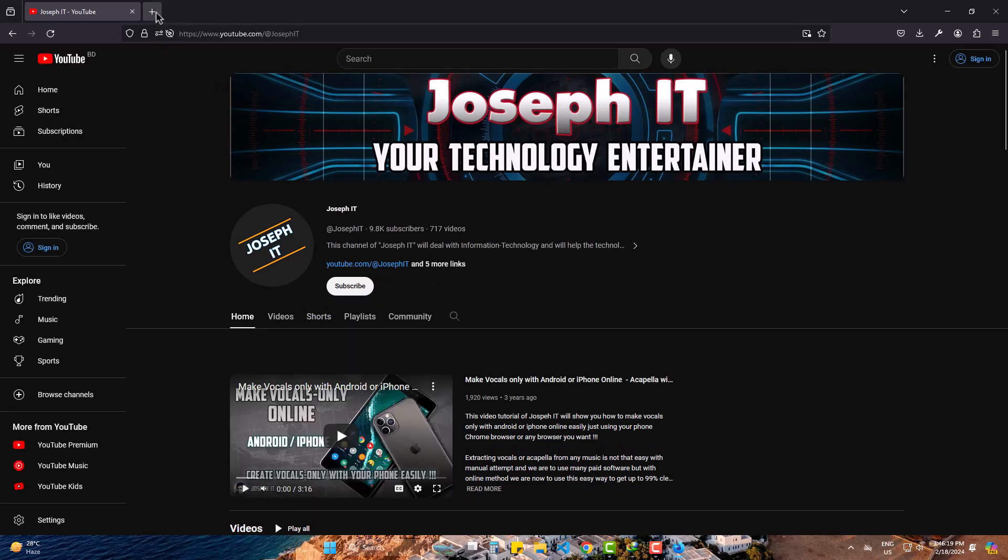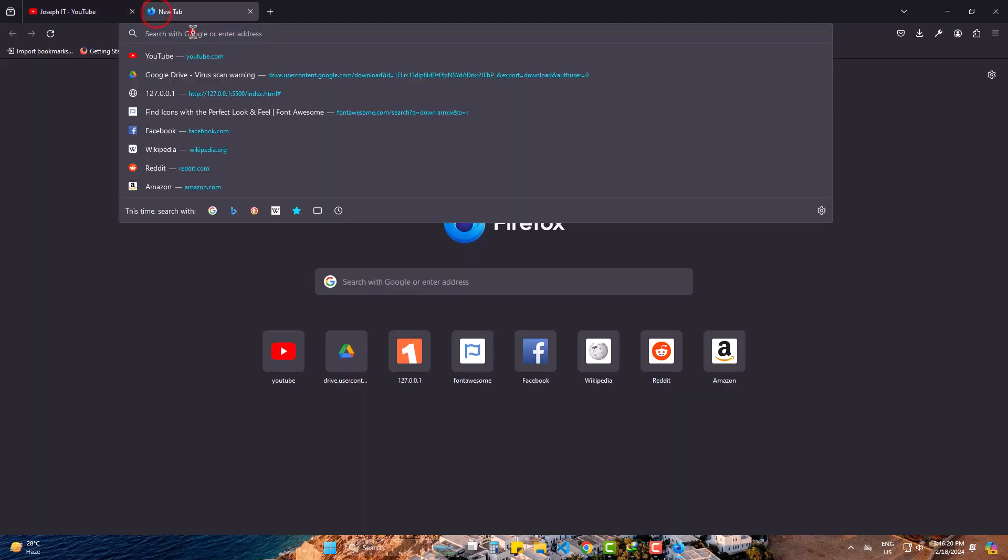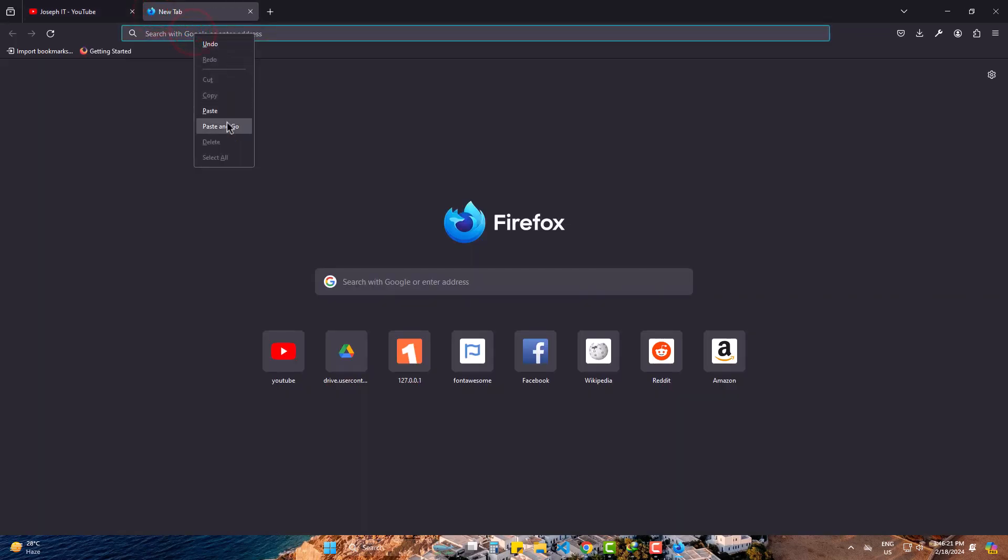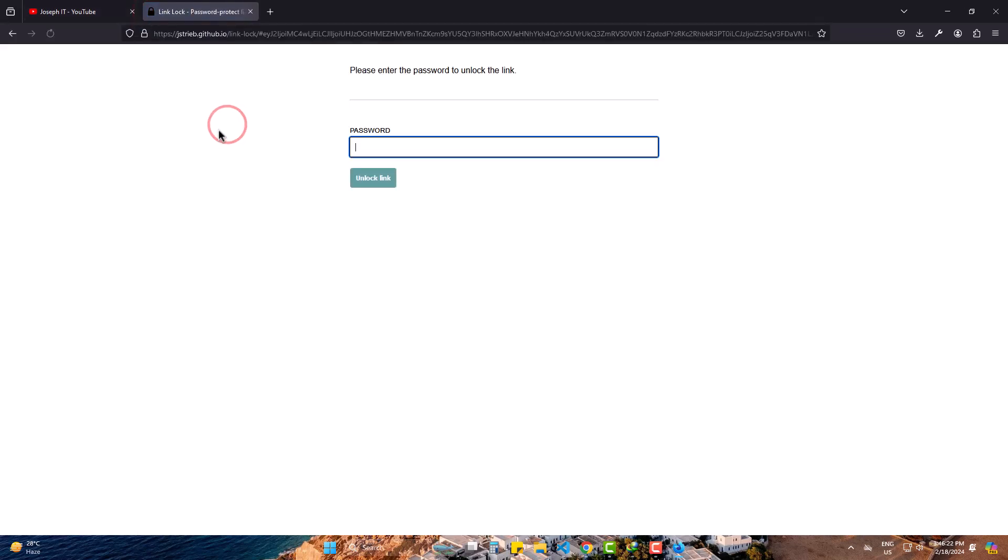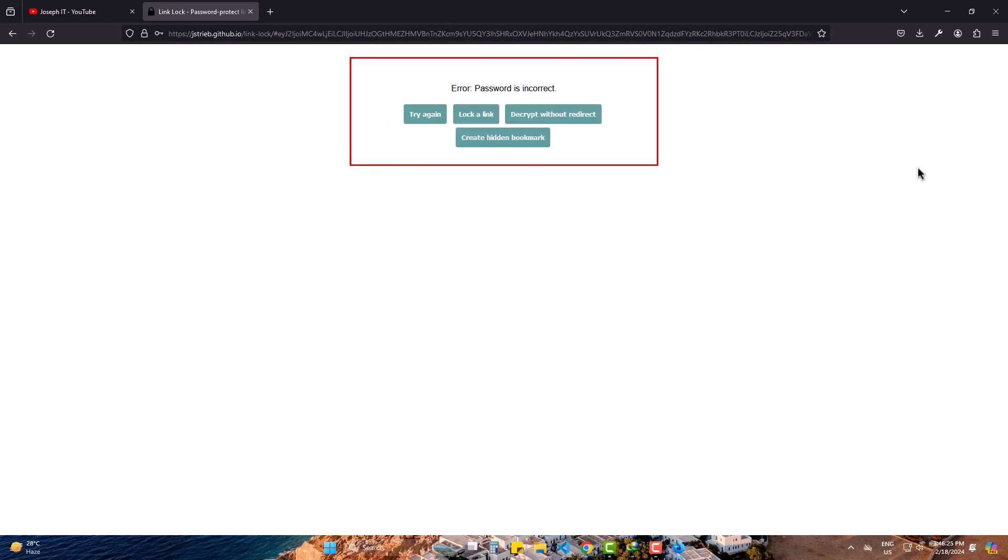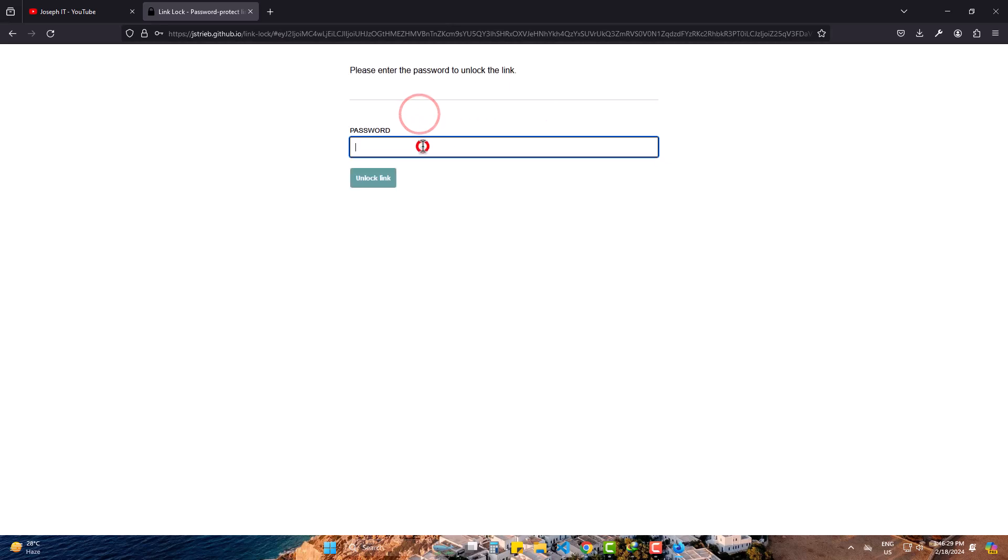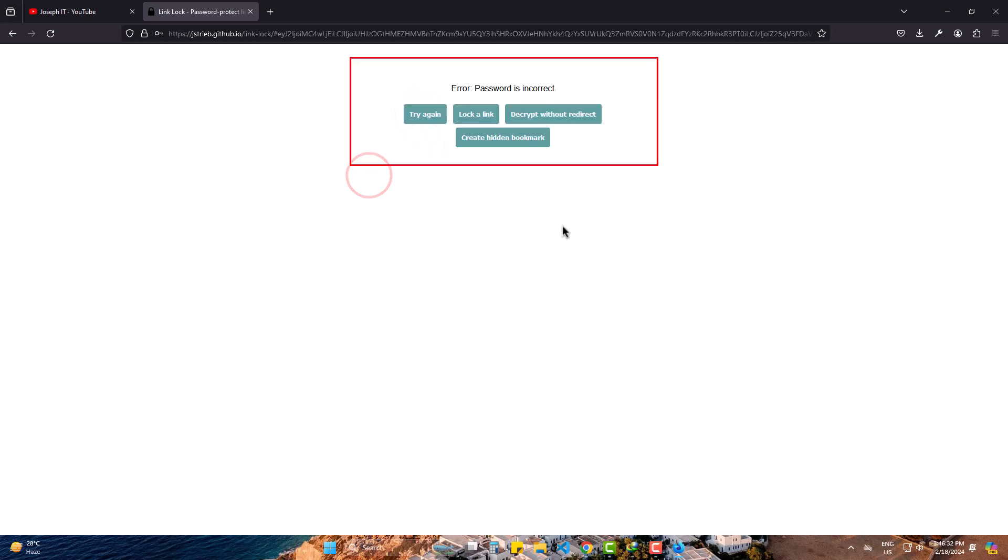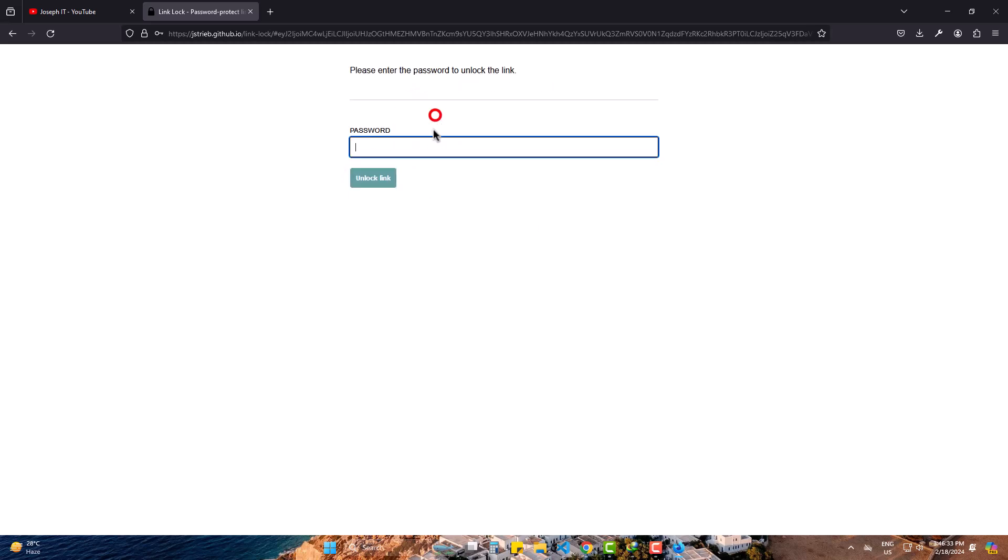But if I enter a wrong password, then what happens? It's saying wrong password detected. Again, wrong password. Error again.